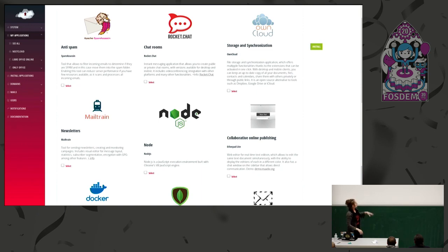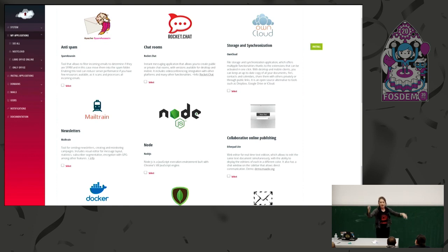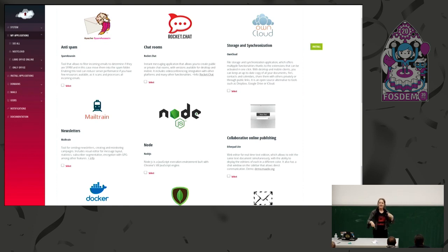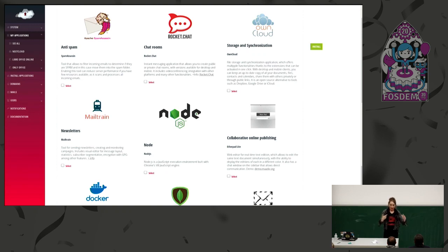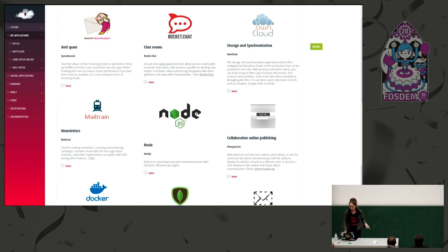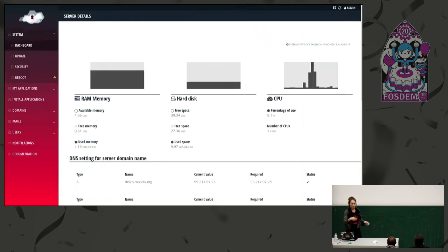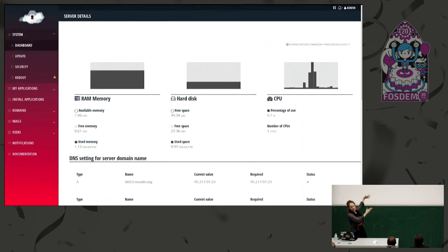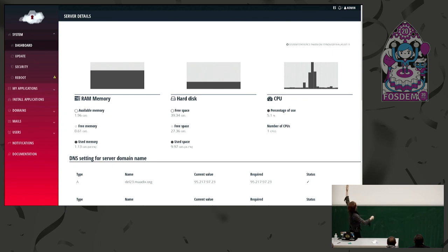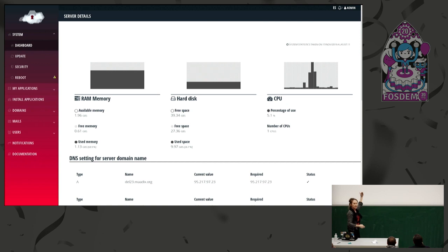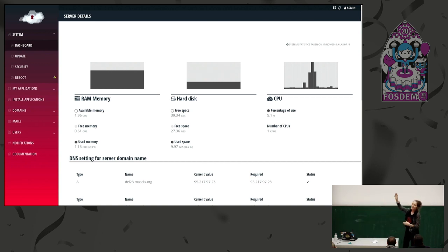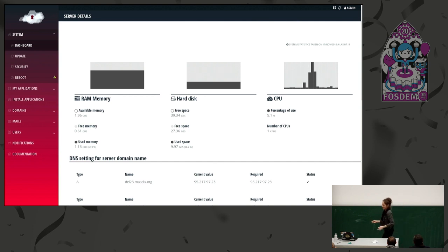With this graphical interface, you just select the application you want. You push the install button that is over there. And the installation process starts. From the same graphical interface, you can also manage other things. You can get a look at how your system is. You can create users, give them access. You can create VPN accounts. You can create virtual hosts for your domain and all the typical things you need in a server.